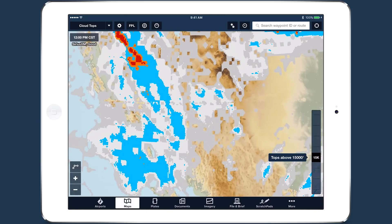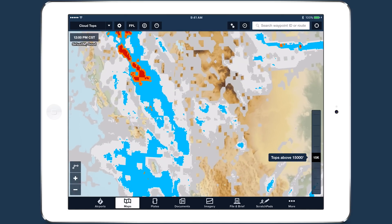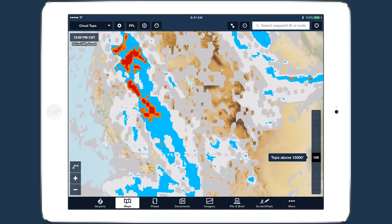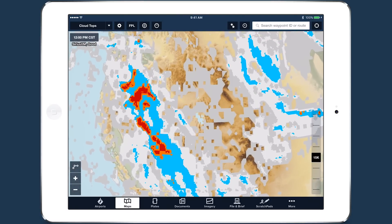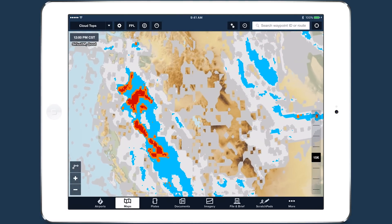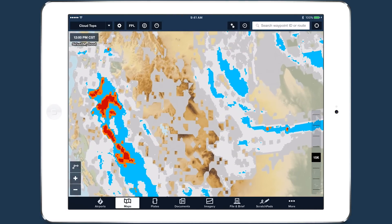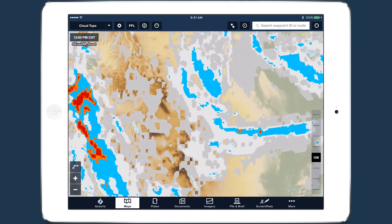Orbiting satellites measure the temperature of the cloud tops and use this data to infer their height. The colder the top, the higher the cloud.